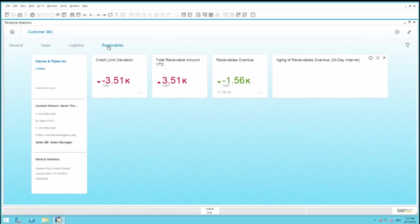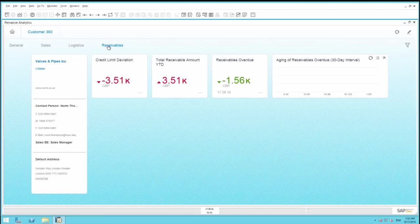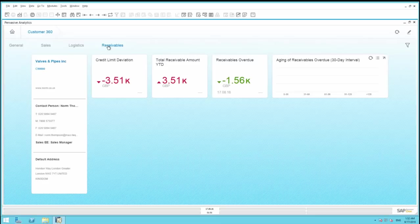We can even view a snapshot of the customer receivables, highlighting deviations from credit limits, total amounts received, overdue, and aging of receivables.